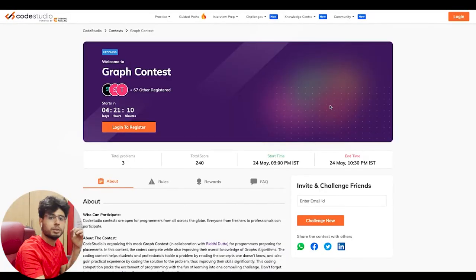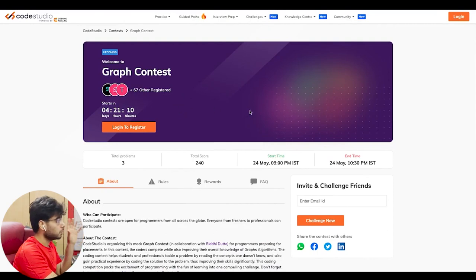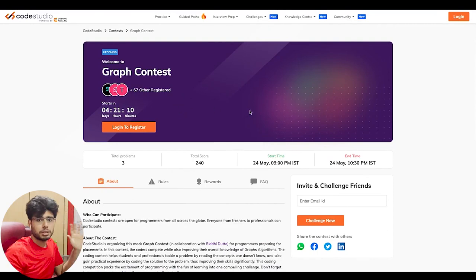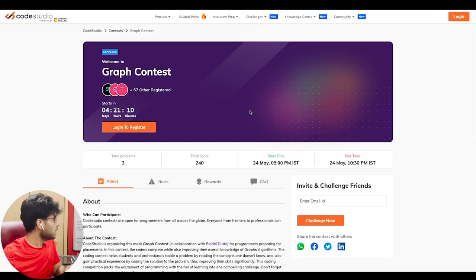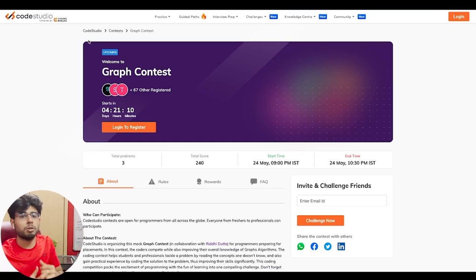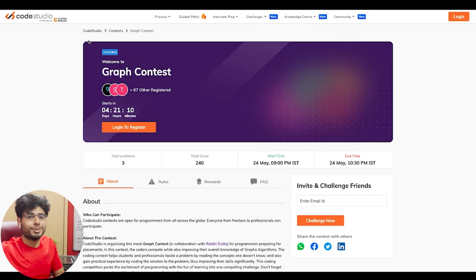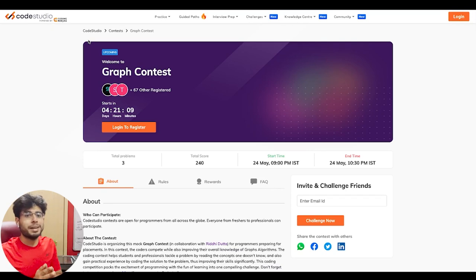Now let's jump into the details of this graph coding contest. As you can see, this is the graph contest — already 67 people are registered as I record. So do register; it's completely free, you don't have to pay anything. It is going to be hosted on Code Studio, powered by Coding Ninjas. I talked to a couple of platforms and I'm very thankful to Coding Ninjas for agreeing to my request and allowing me to conduct this mock graph contest for you guys.